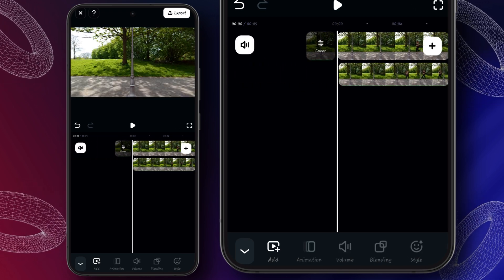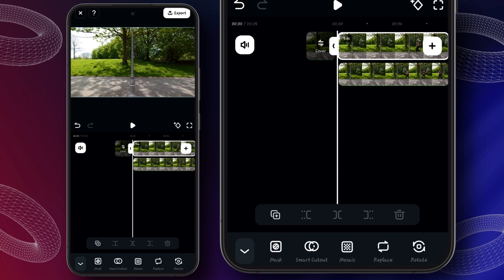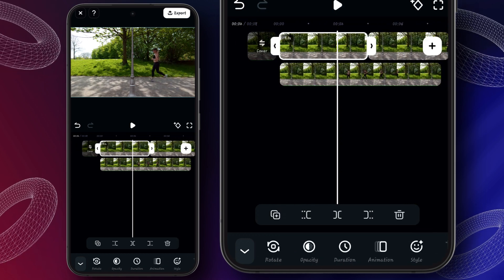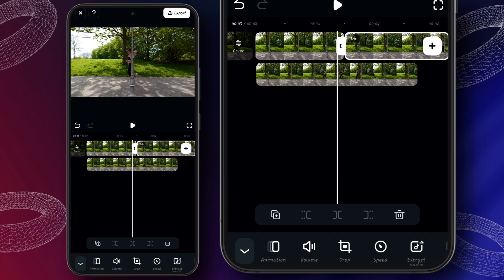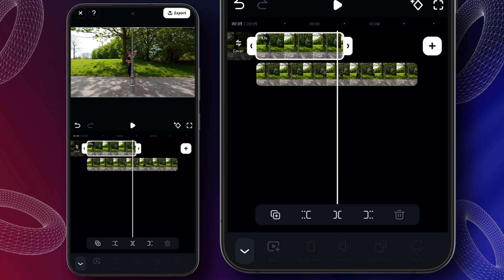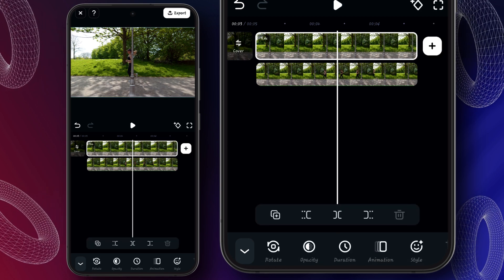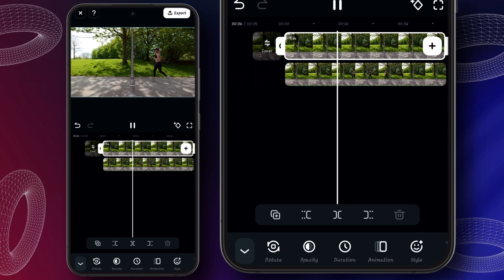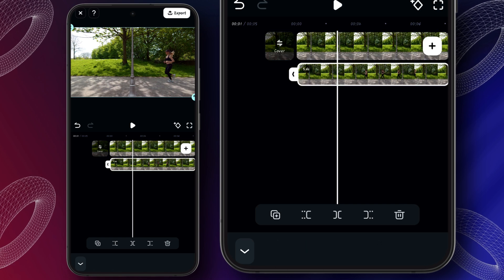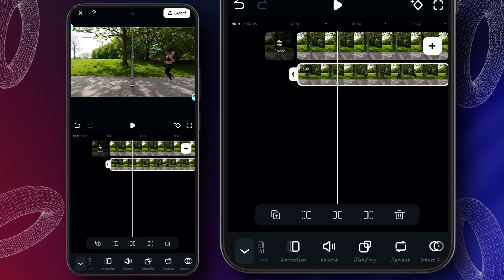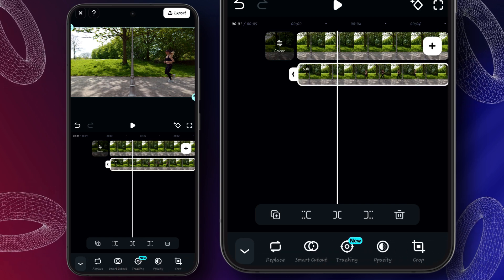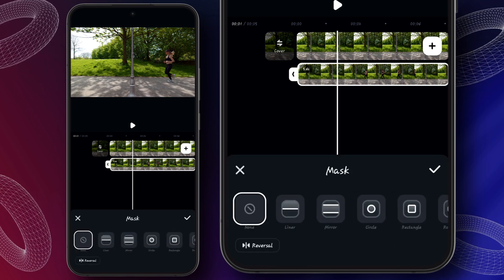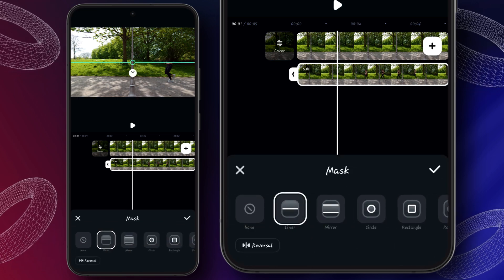Now select the first clip, then scroll down and click on freeze. Here you can see that the first frame of this clip is frozen. Now select this clip and delete it, then extend this clip as long as the second video. Now it looks like nothing has changed. Then select the second clip, scroll down, click on the masking tool, select linear mask, and place this mask like this.